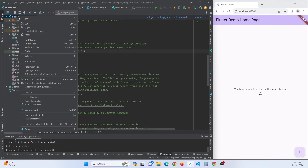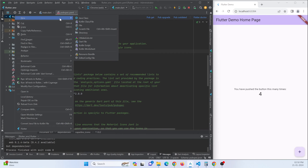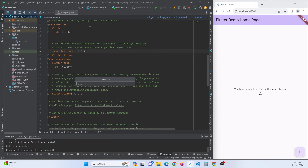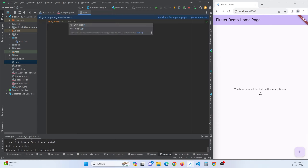Now create a .env file in the root directory of your project. Click on the project section, create a new file, and name it .env. Here we can define variables that we want to access in our Flutter application as environment variables — for example, a variable named APP_NAME with the value flutter_env.